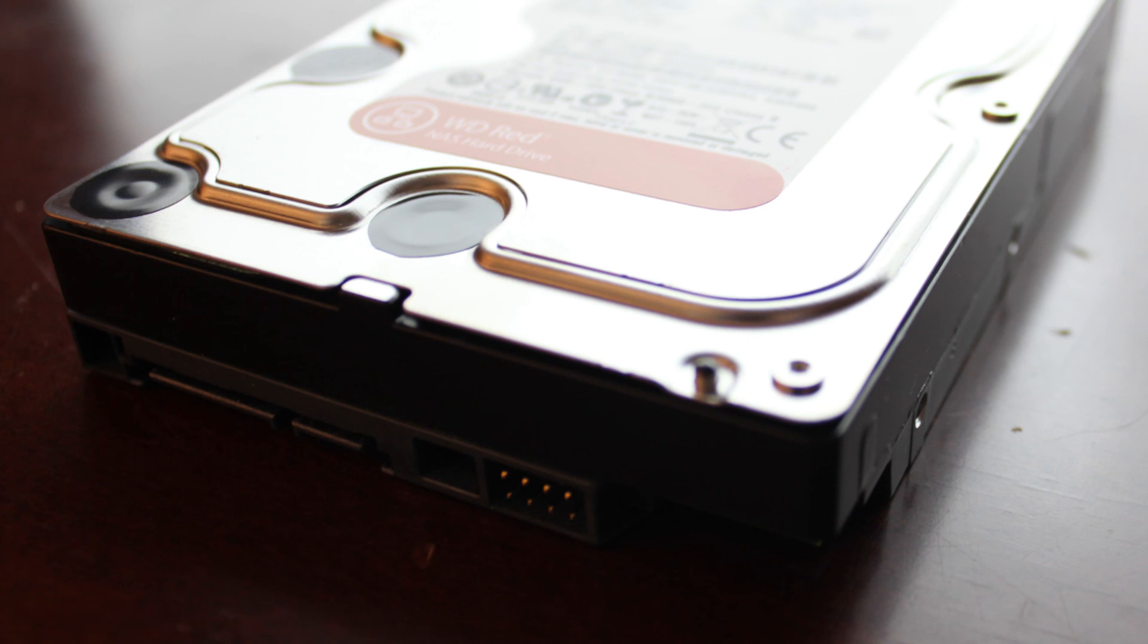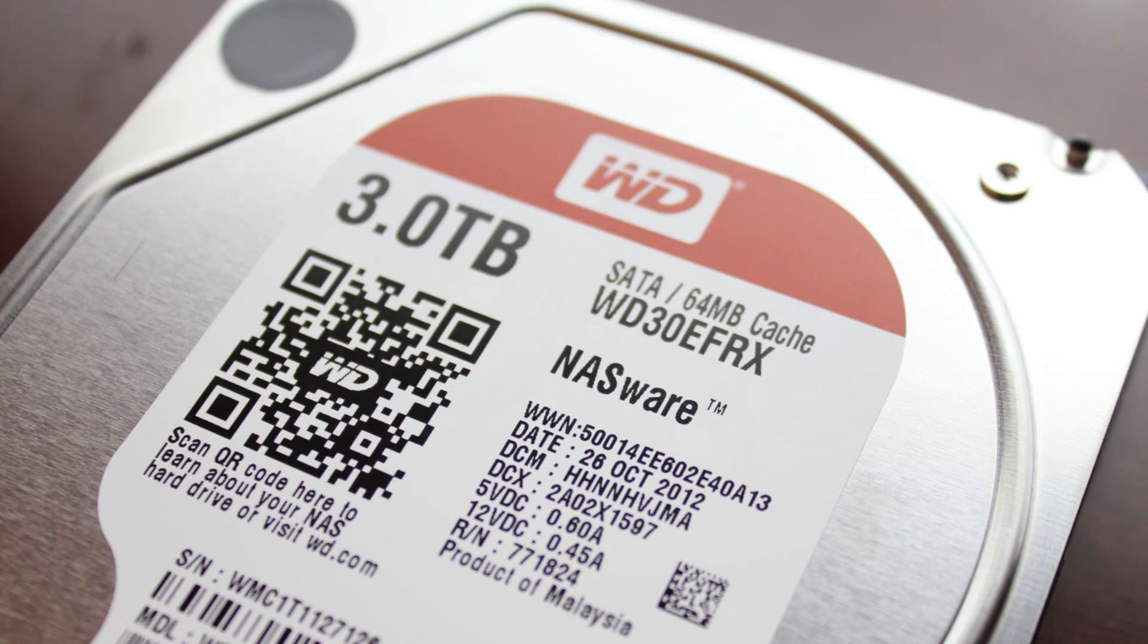So yeah, this has been an unboxing and sort of review of the Western Digital RED series hard drive.